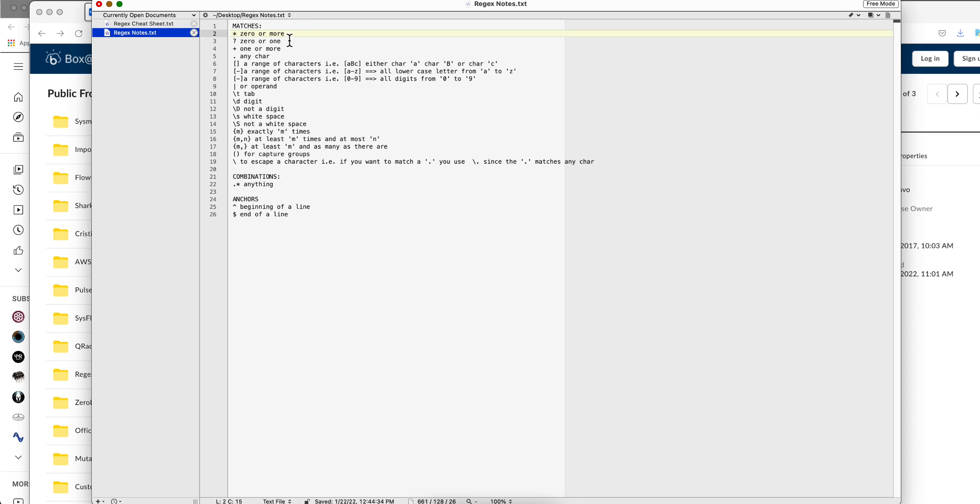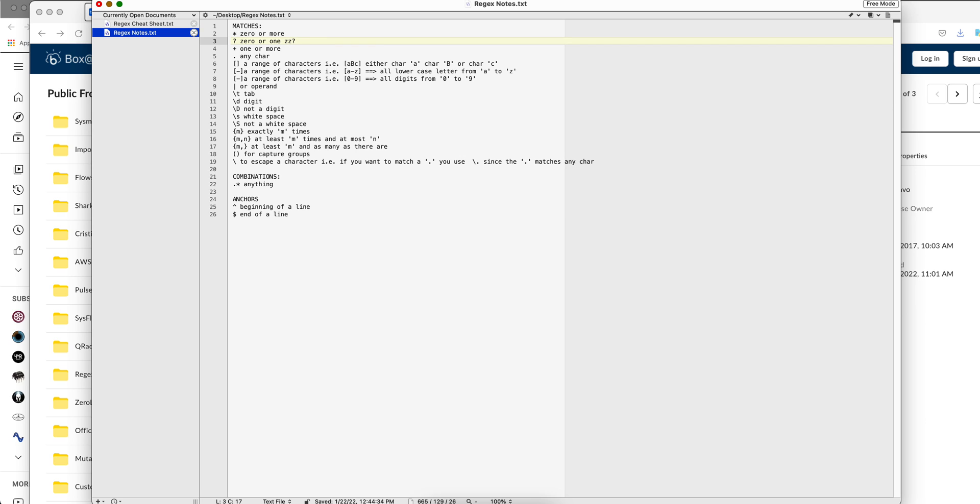The next metacharacter, question mark. There is zero or one. So it will match whether there is no, if we put Z question mark, it will match once. But if I put two Z's, it will not match. If I don't put any one, it will match because it's zero or none.